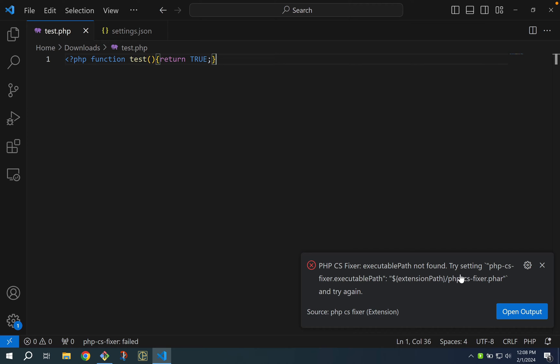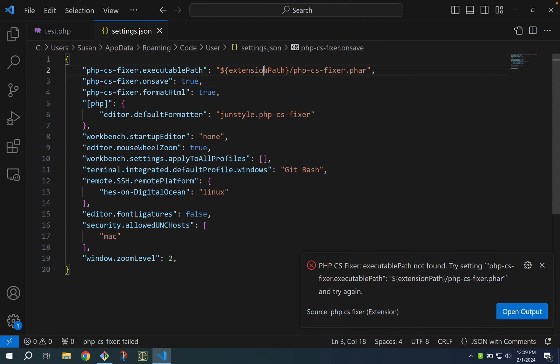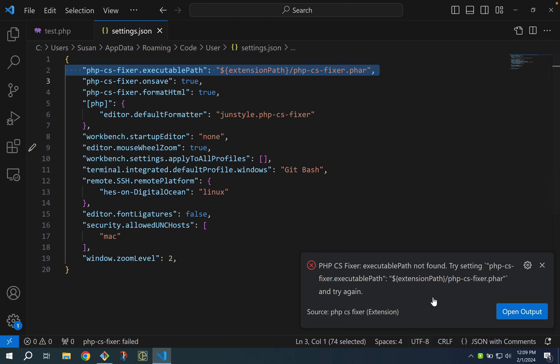It suggests setting the PHP CSFixer executable path but we just did that. I've done that in the settings file within my Windows install so this error message is a little misleading.